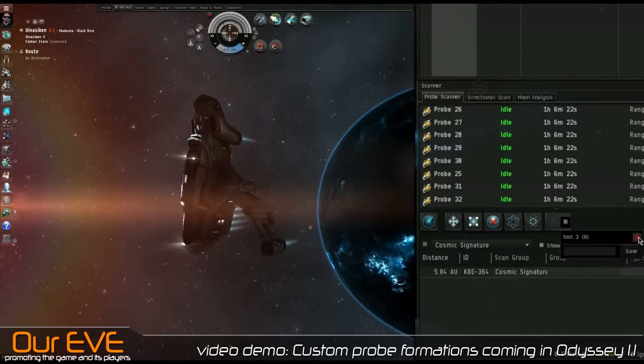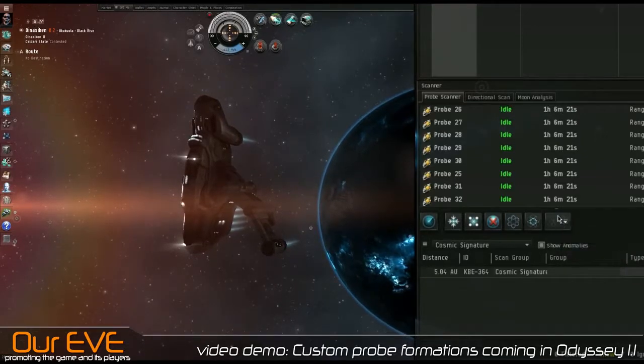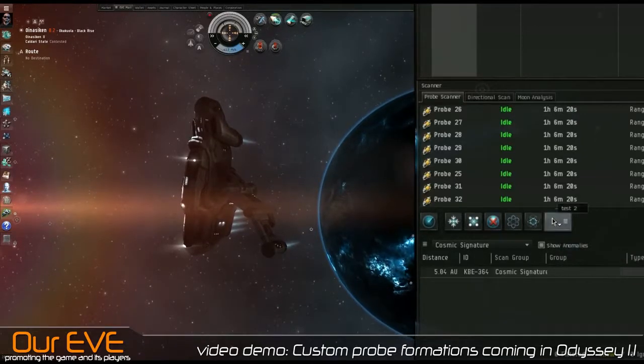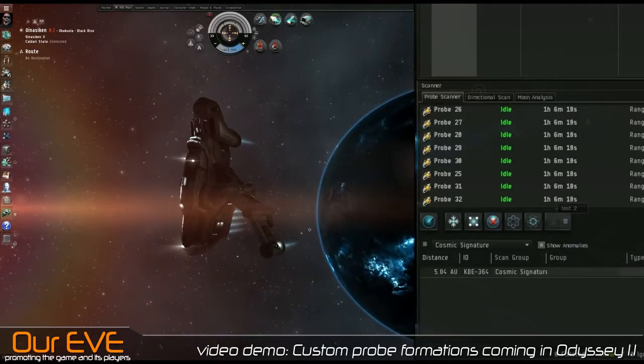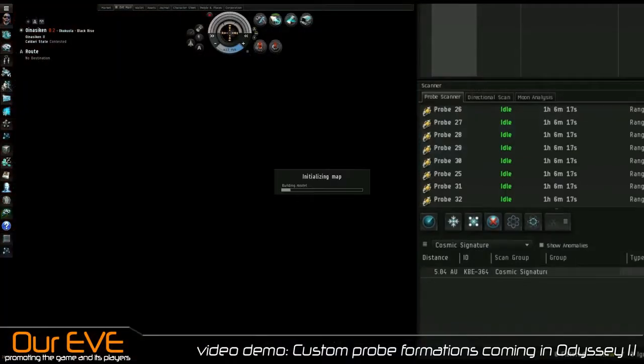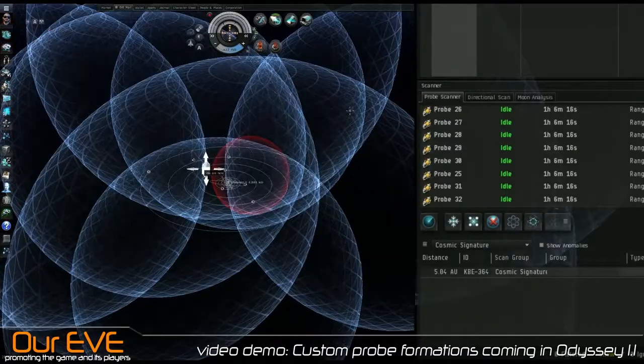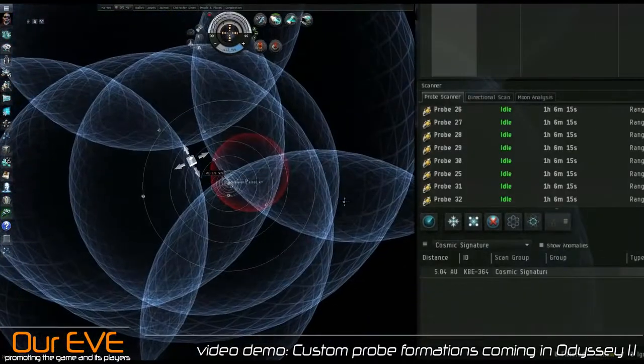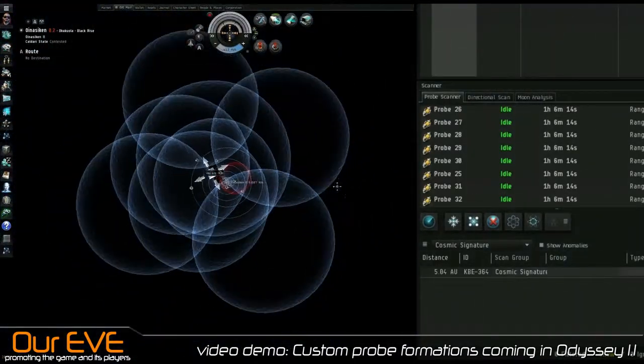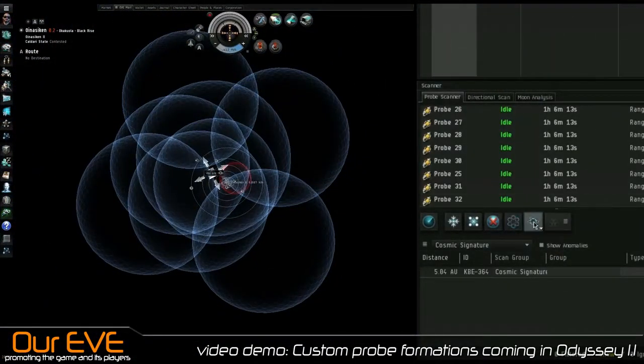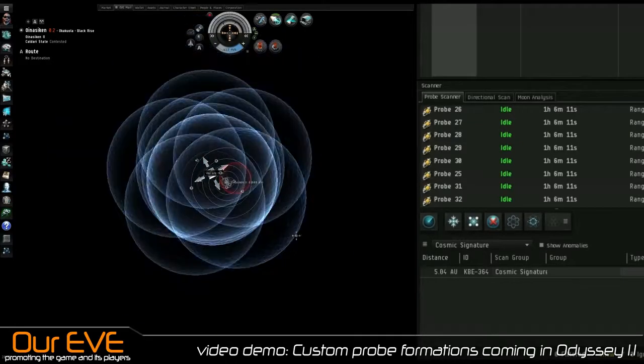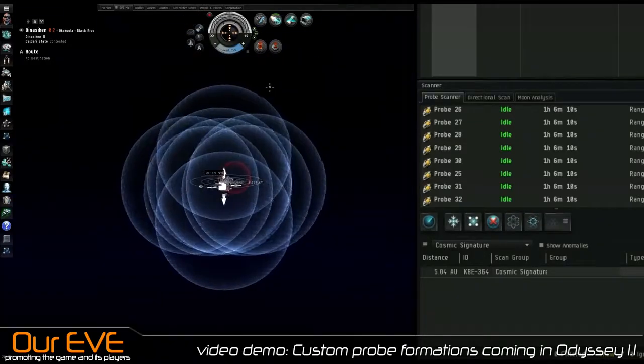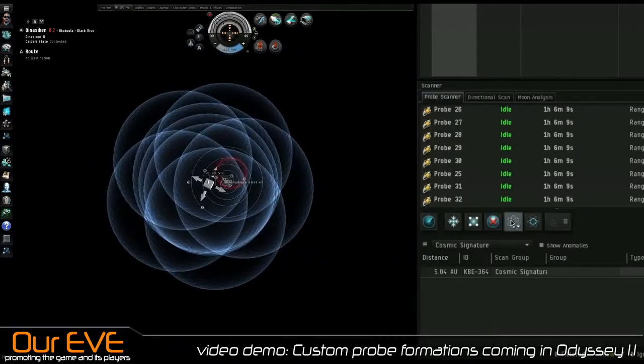Let's go ahead and delete my other two right here. Custom Probe Formation, right? I'm going to go into my probe window to work on this. It defaults to my last one, that's terrible. Let's go to Default Spread.